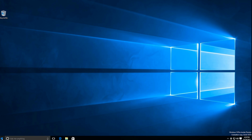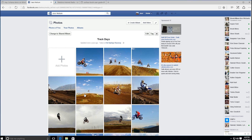Hey everybody, this is Jace with Microsoft News and we just wanted to give you a quick look at the Windows 10 Insider Preview build 10576. This launched earlier today and it doesn't come with really much in the way of groundbreaking developments, but there's just a couple of things that are really nice to have — some cool little features.